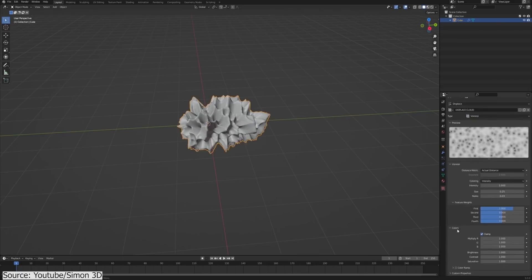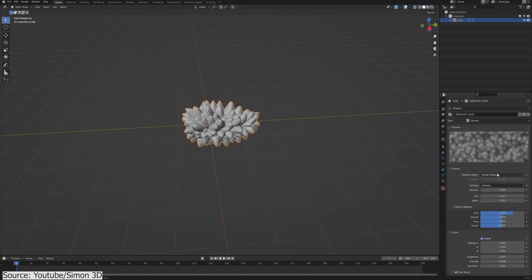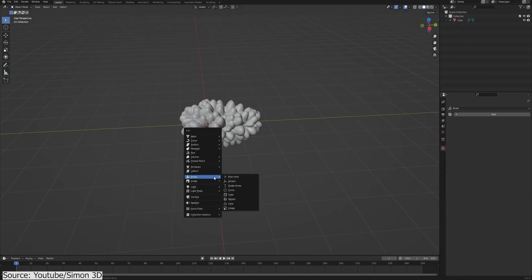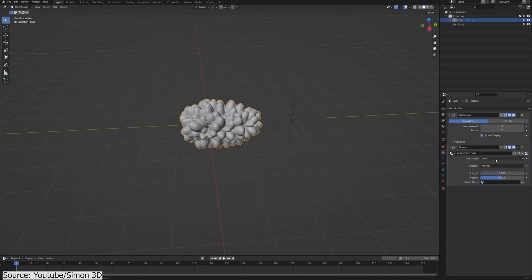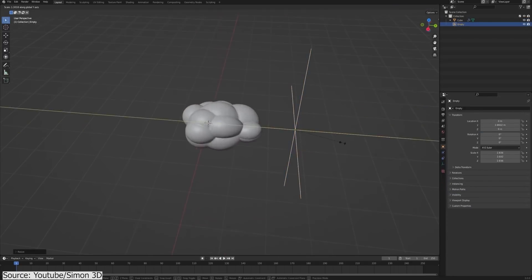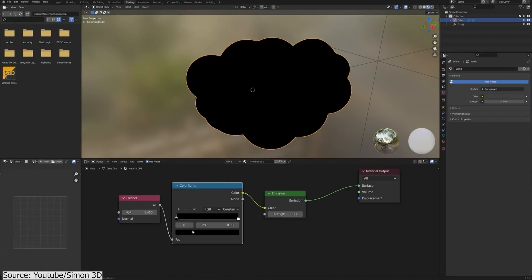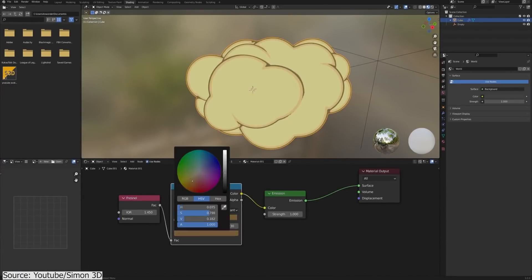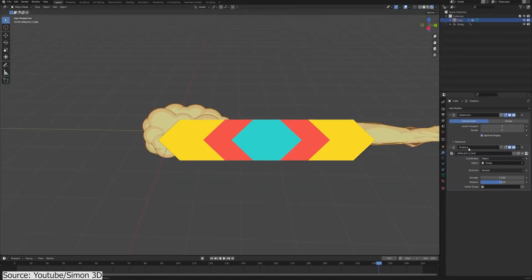Now, by changing the coordinates field on the displacement modifier from local to object, you can animate the displacement just by manipulating the attached empty object. You will also see how you can create a toon shader for the cloud and even how to add a trail for it.